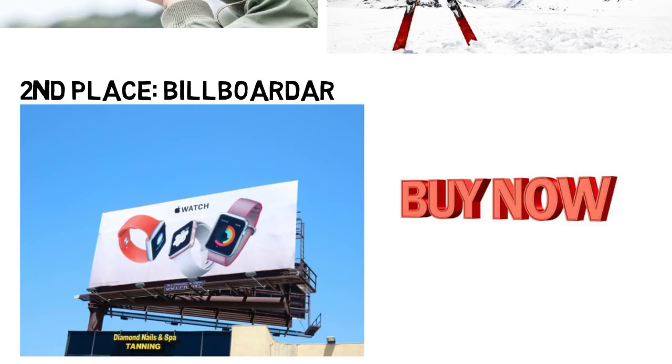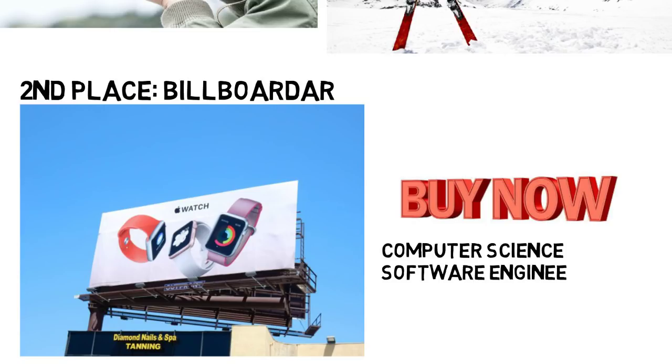Hackathons take place all over the world throughout the year, and if computer science, software engineering, or just programming interests you, this is definitely something to look into.